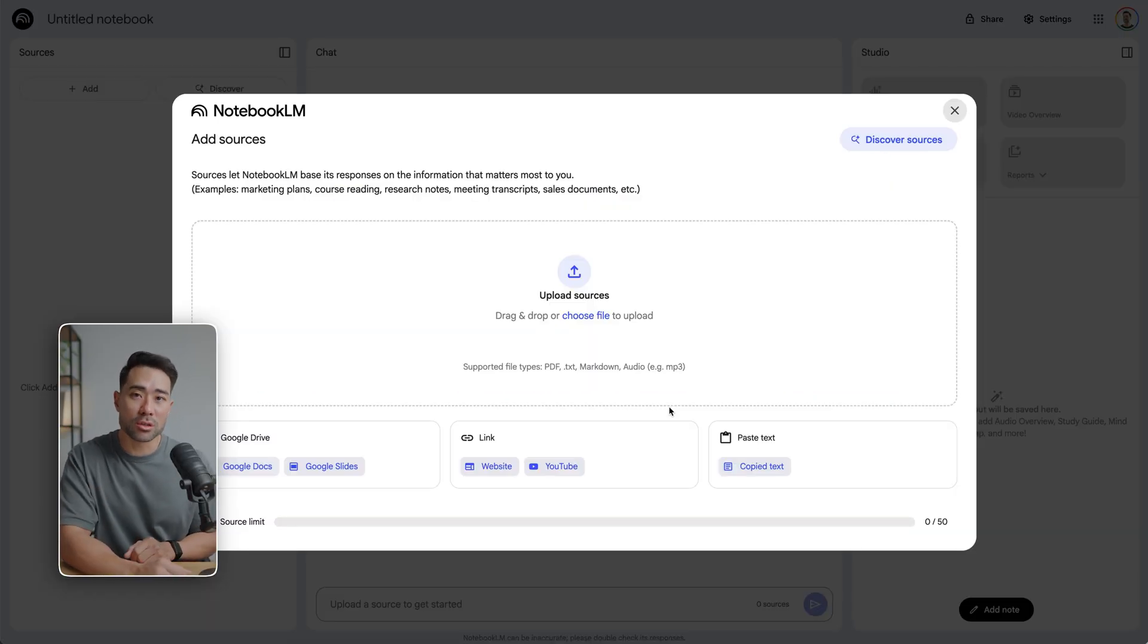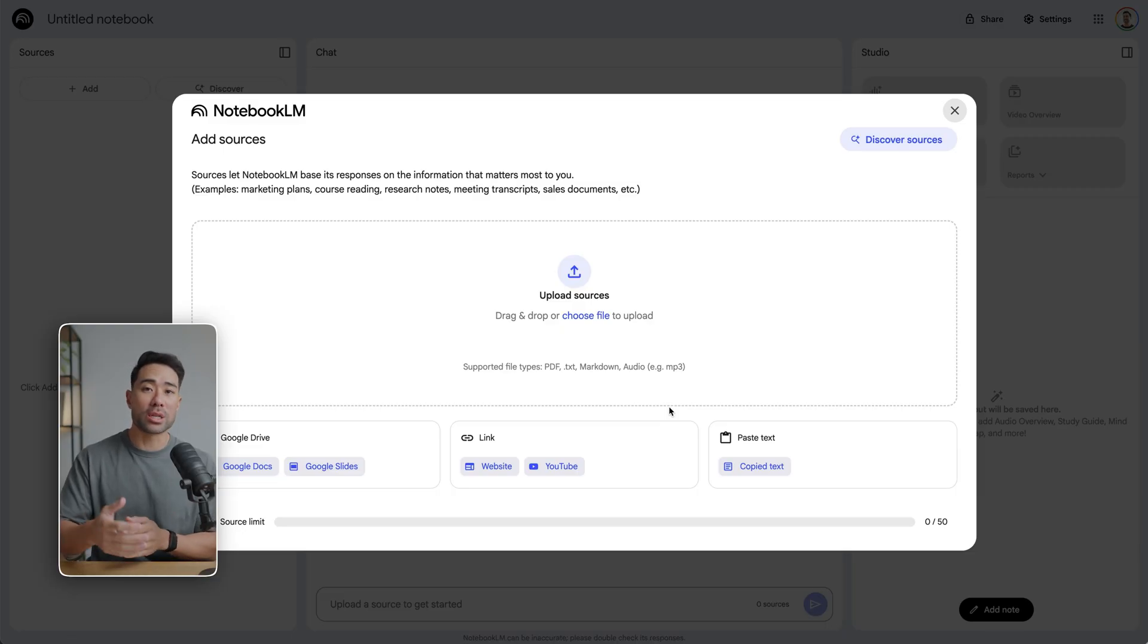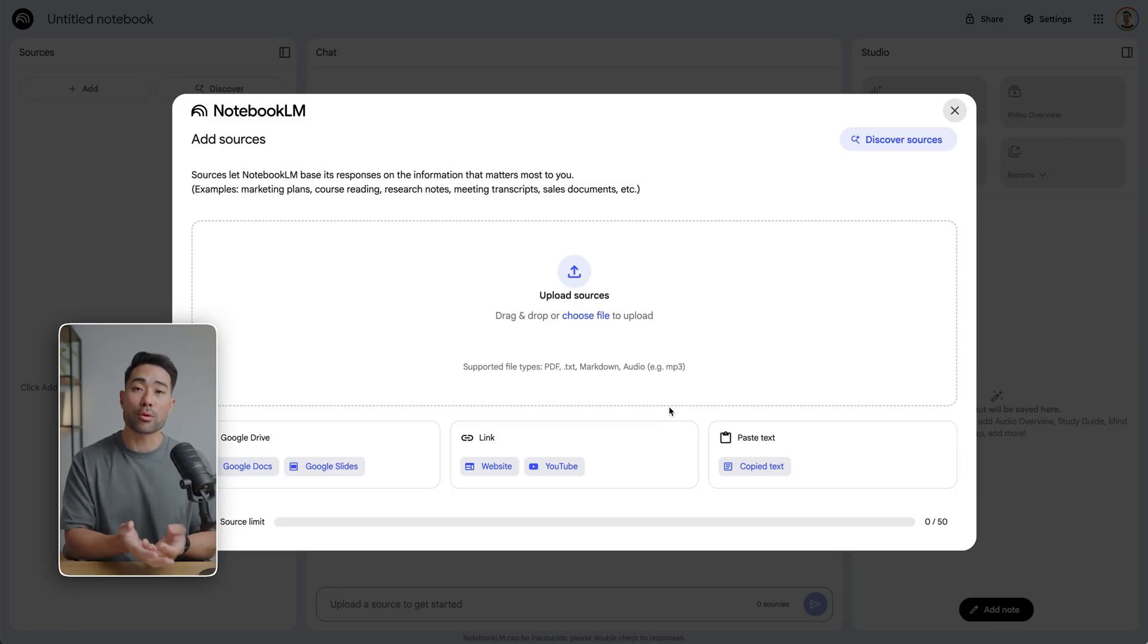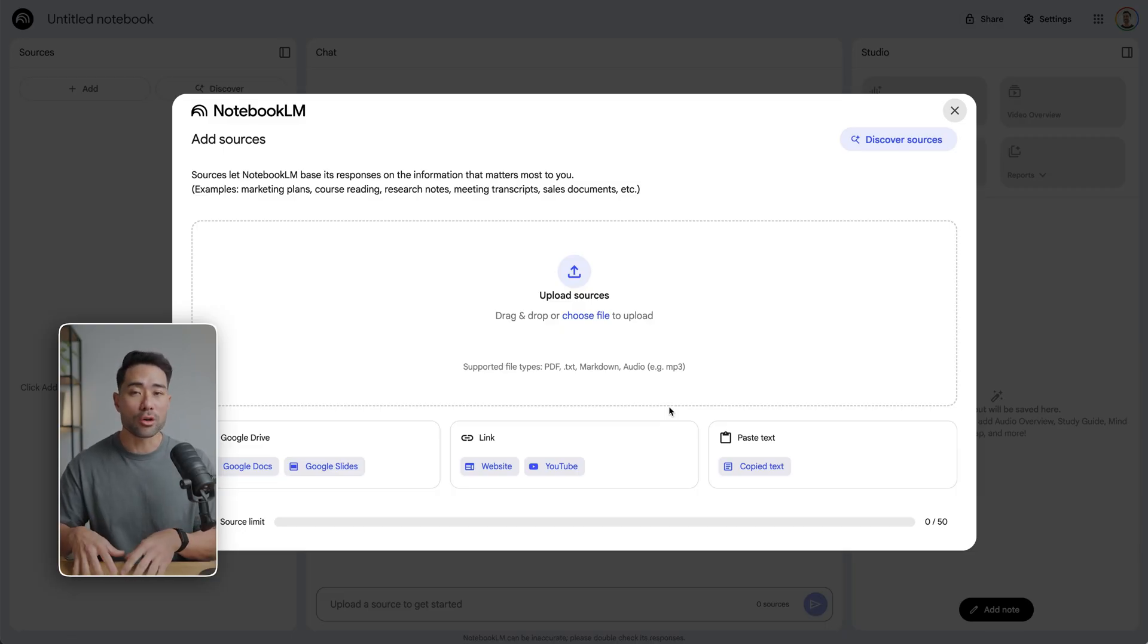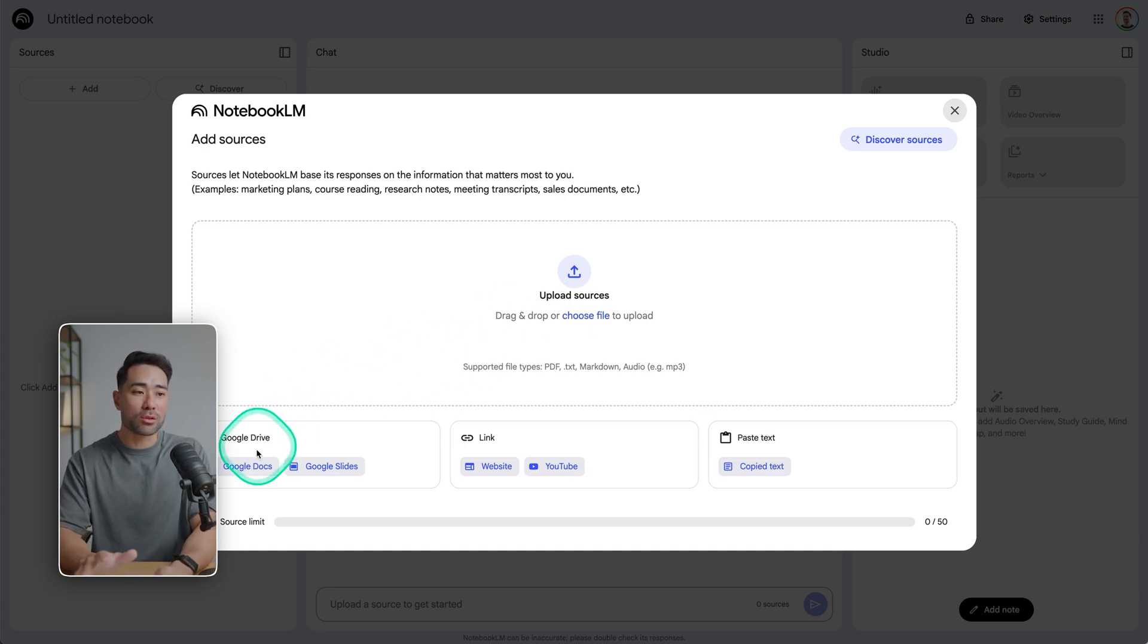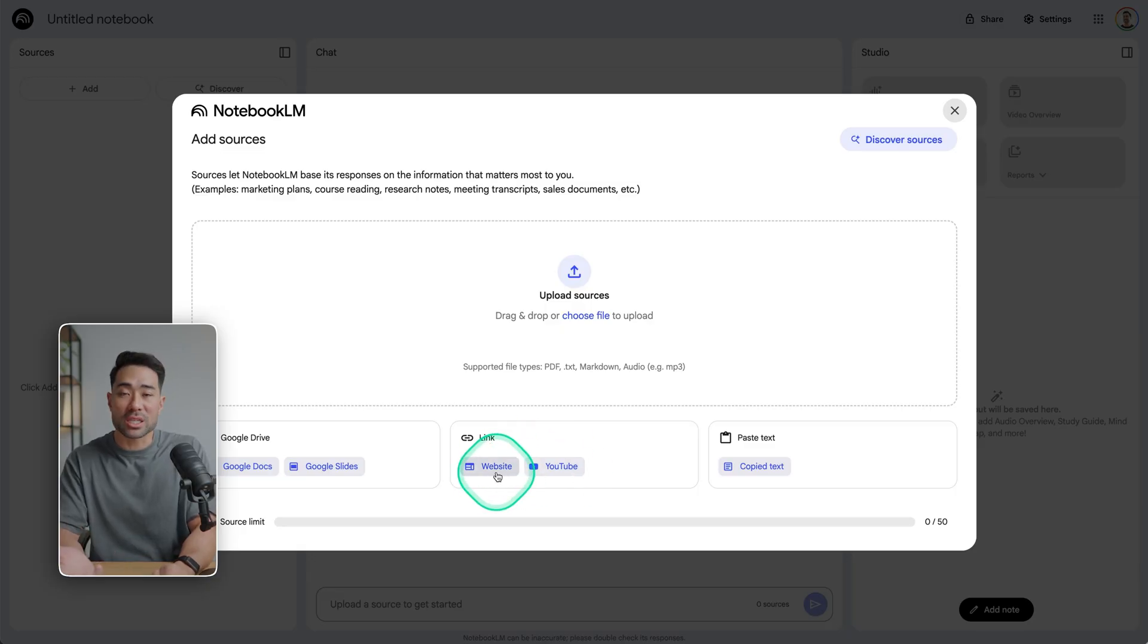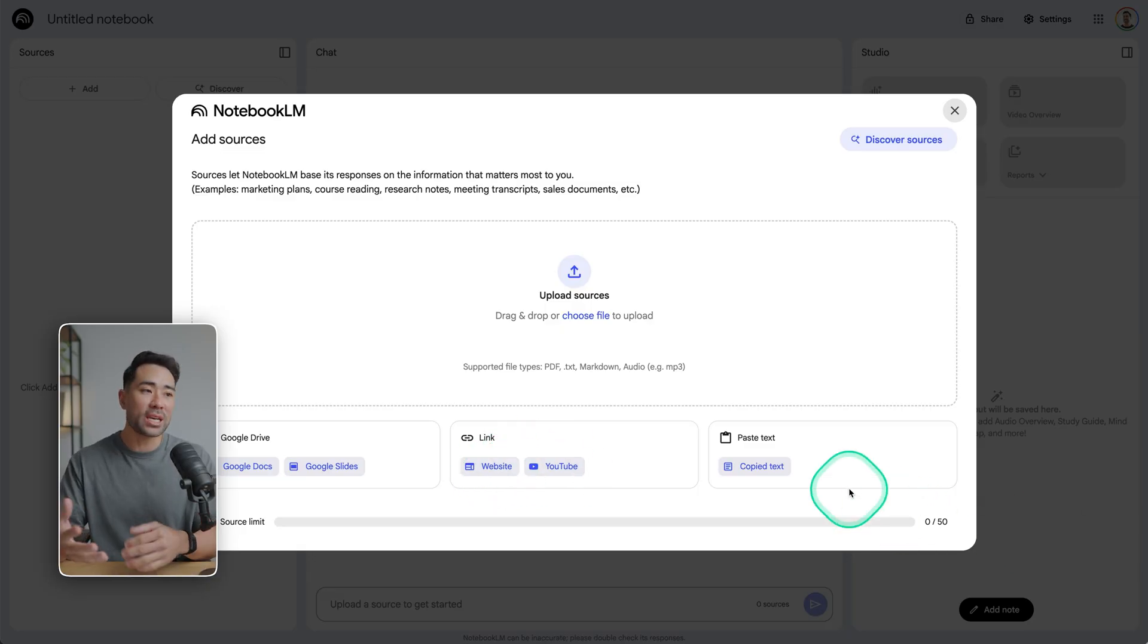It works differently to other LLMs such as Claude and ChatGPT, because with Notebook LM, it actually just uses your own sources and references. So you can upload things from your Google Drive, link anything such as a YouTube video, a particular website, or paste in some text.